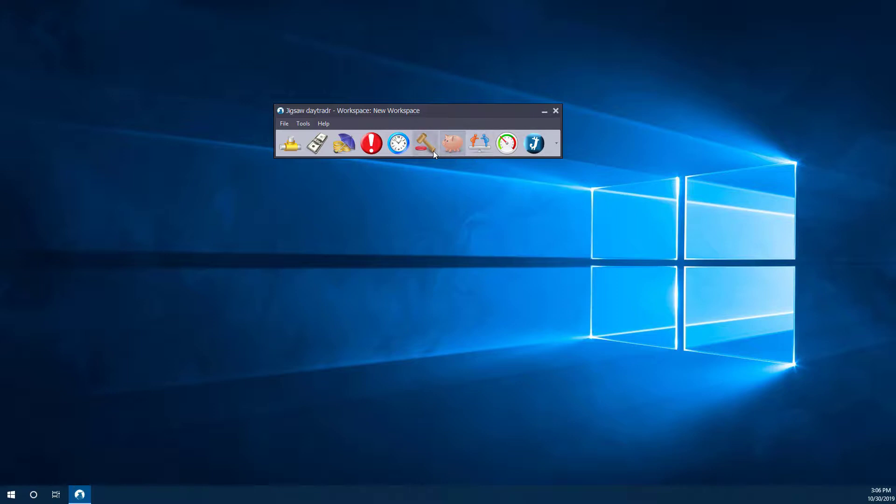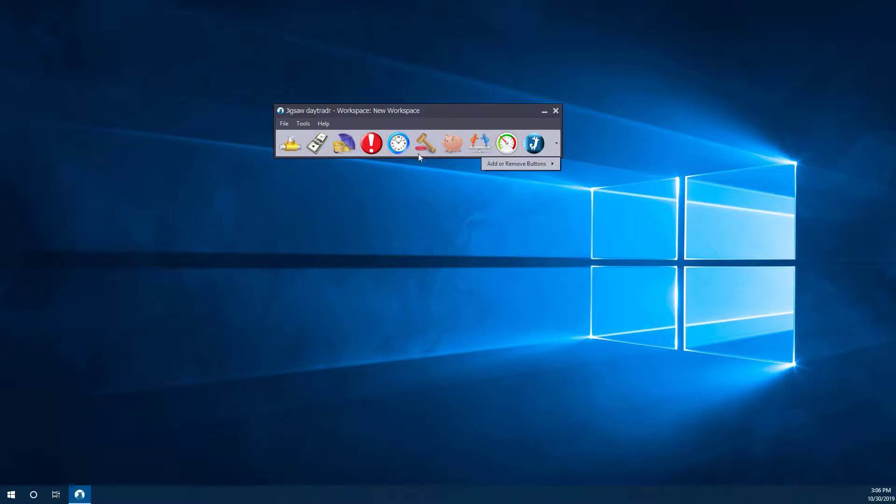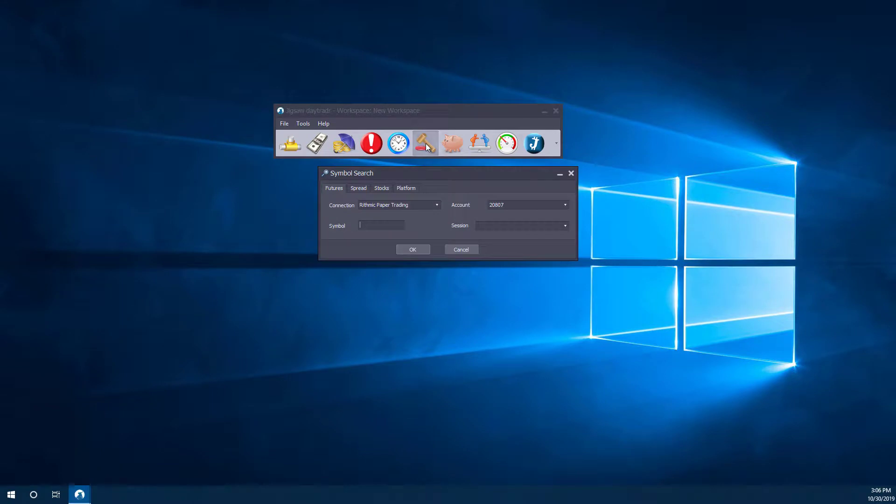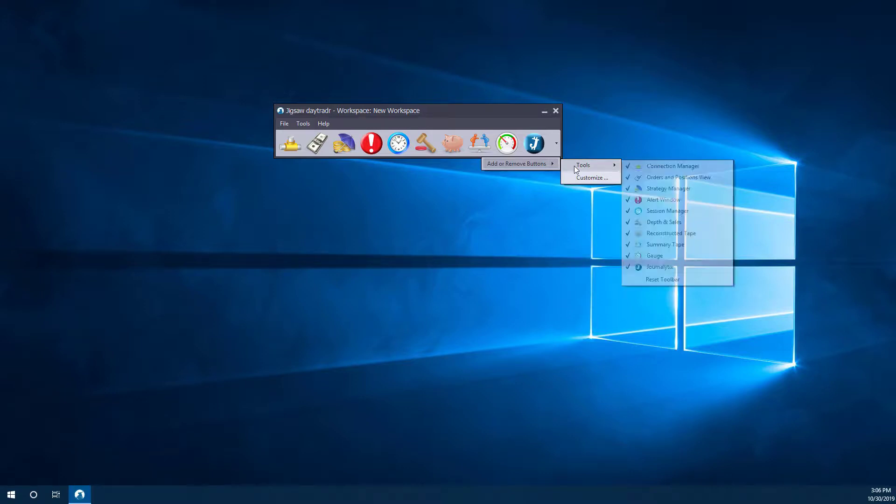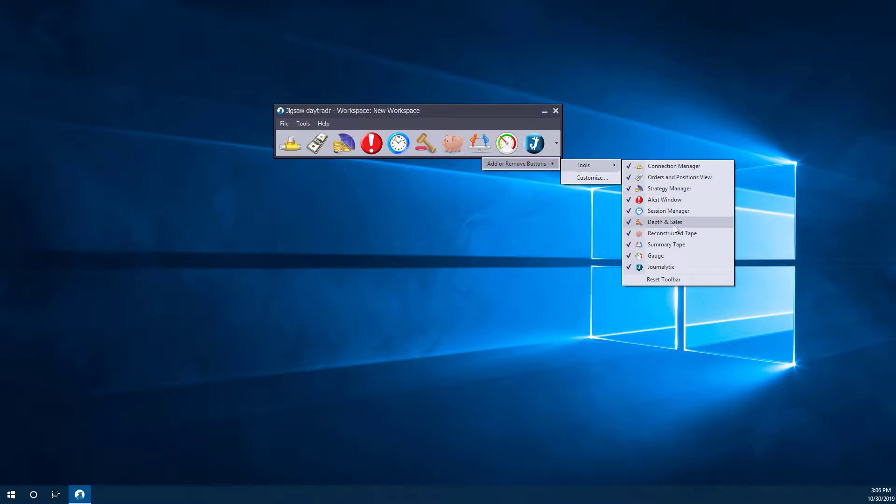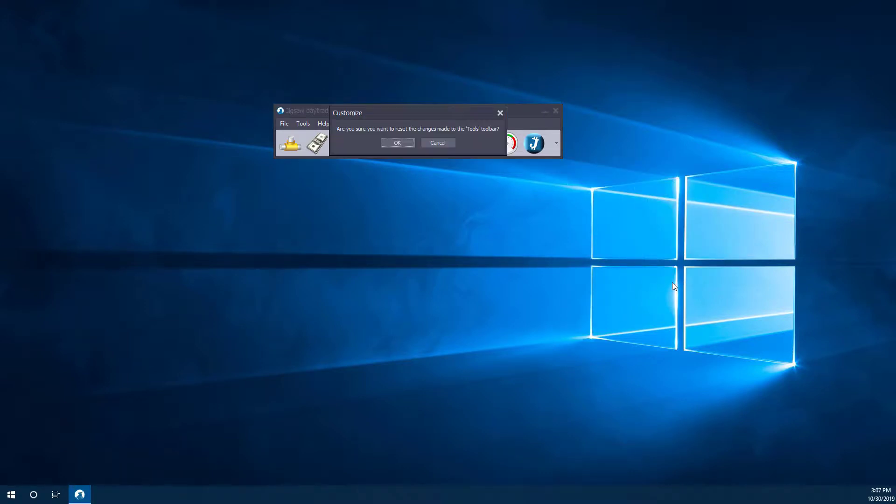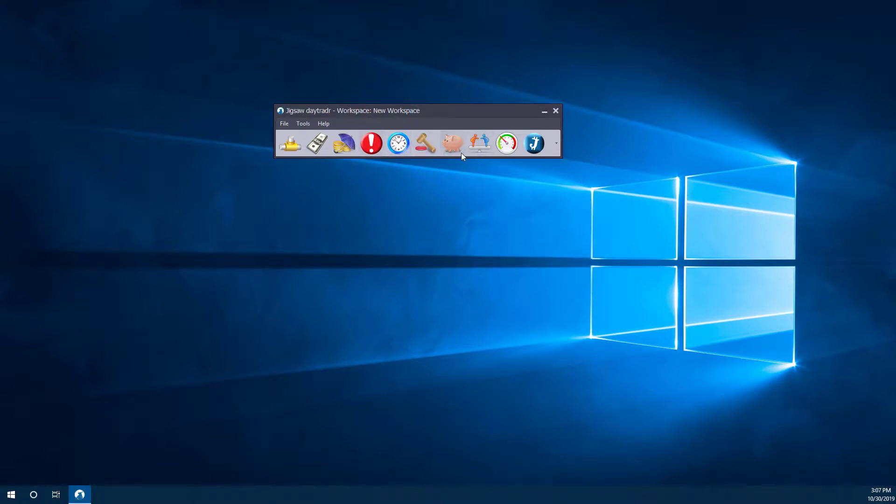But I'd just like to mention first, if you do not see this depth and sales button here, it's either likely one or two things. You either do not have your license key properly activated for one, or you may have accidentally hidden your depth and sales button here. So if you want to, you can reactivate that by going to add or remove buttons, heading over to tools, and then making sure depth and sales is activated, or you can just click on reset toolbar and that'll do it for you.